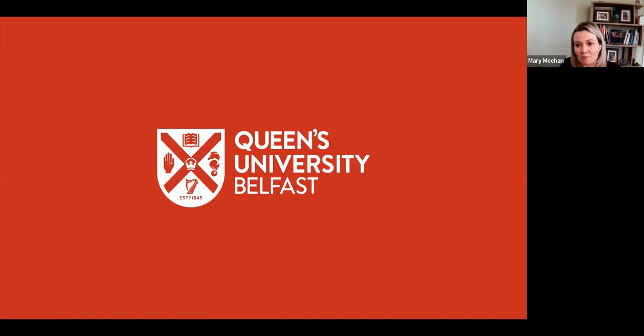Good afternoon, everyone. My name is Mary Meehan. I am the deputy chief executive of Manufacture Northern Ireland. You're all very welcome here this afternoon. We want to particularly welcome all our speakers and presenters from Queen's University who are going to present this afternoon.